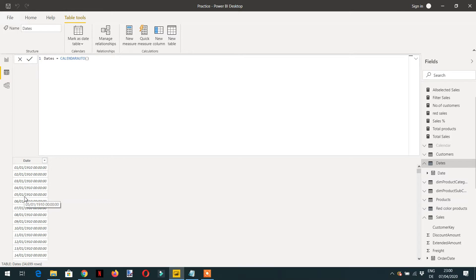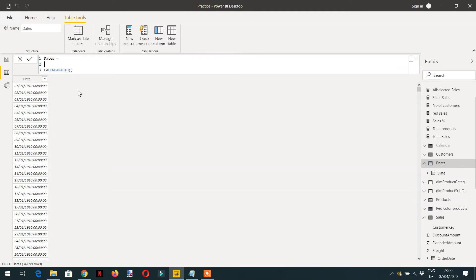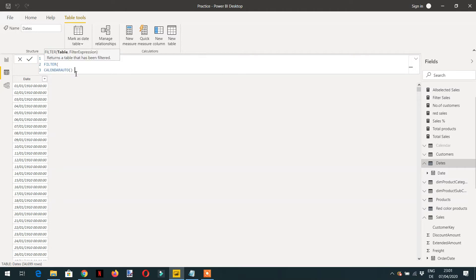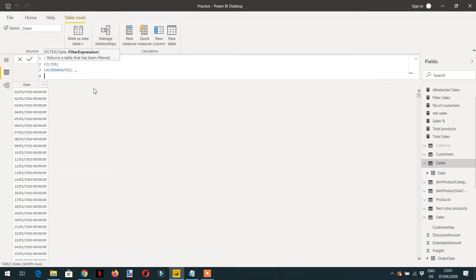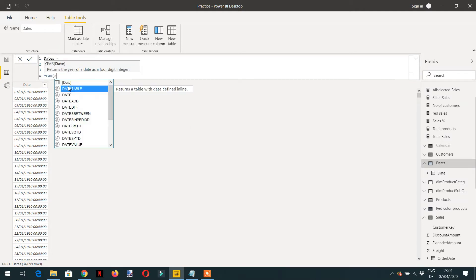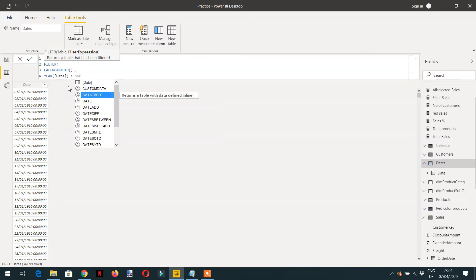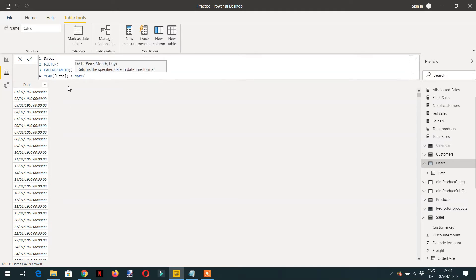But we need only those dates that we can use in our model according to the underlying facts. So what we can do is use the FILTER function to filter this CALENDARAUTO function. We can write FILTER and pass the CALENDARAUTO function, and it will return the year, month, and date filtered accordingly.